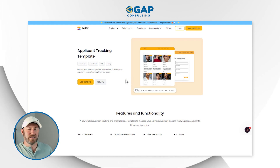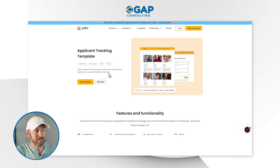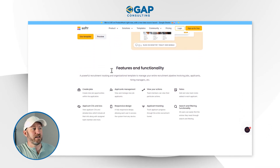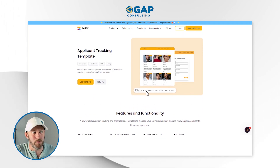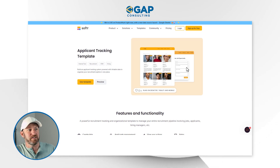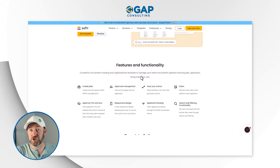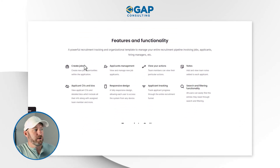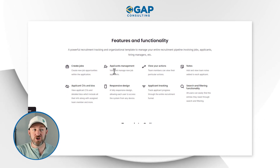We're going to get started by installing this template, but first I want to explore it a little bit. You can find this template using the links around this video, or you can go to softer.io and browse their template library. Once you're inside here, we can see it's going to run on desktop, tablet, and mobile device. Scrolling down, we can check out different features and functionality. We can create job opportunities within the application, and applicants can view and manage new job applicants.